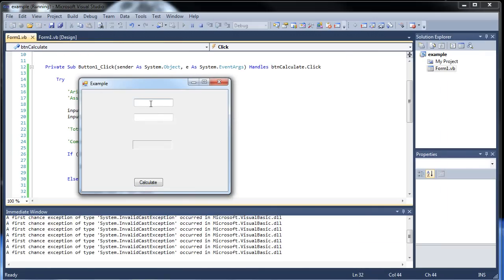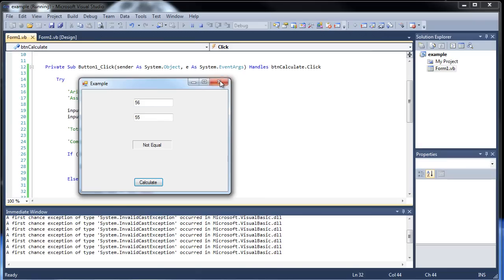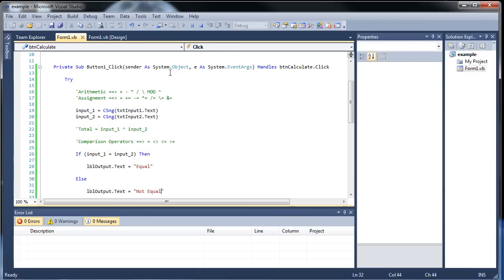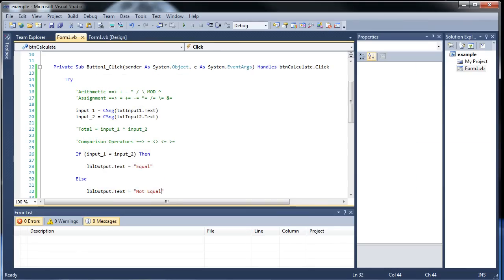So it's going to check to see if the two things we put in are equal or not. So if I throw in 56 and 56, it says equal. But if I change it to 55 down here, now it's not equal. So it's checking to see if, and you can make them strings too, just so you know.